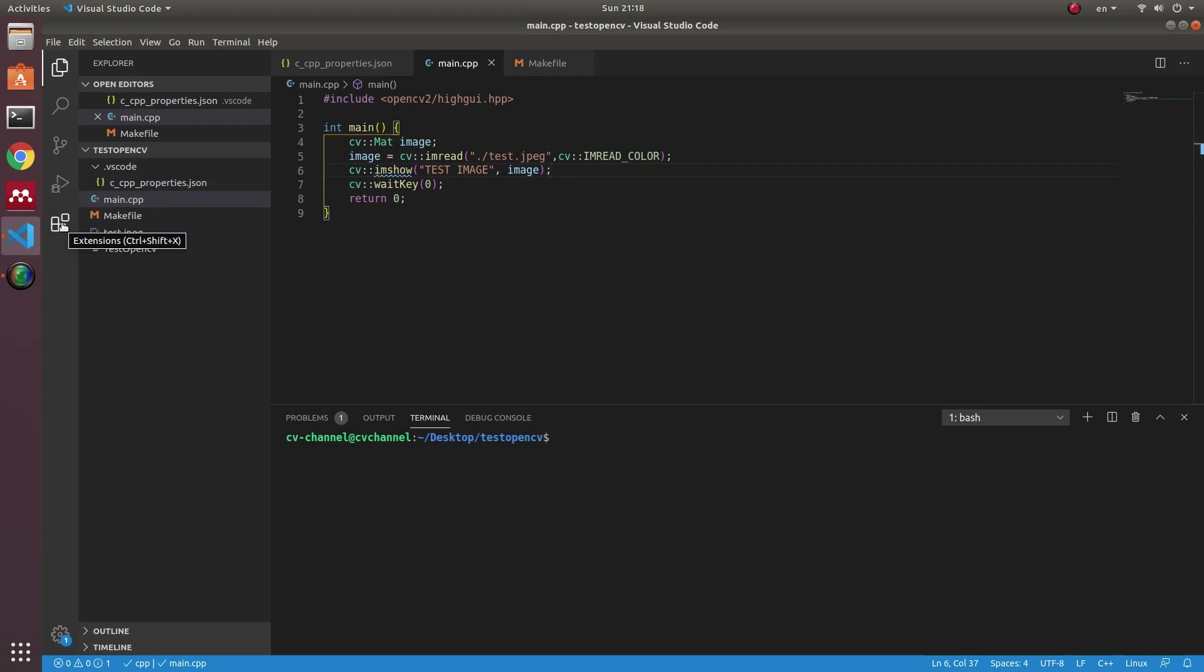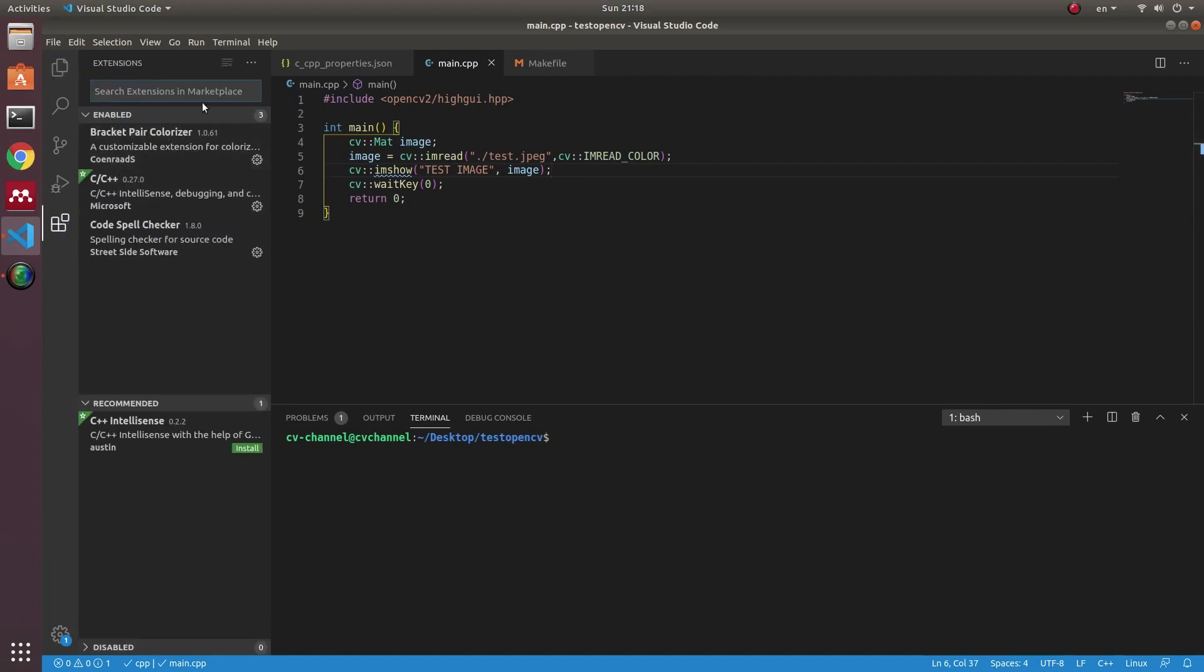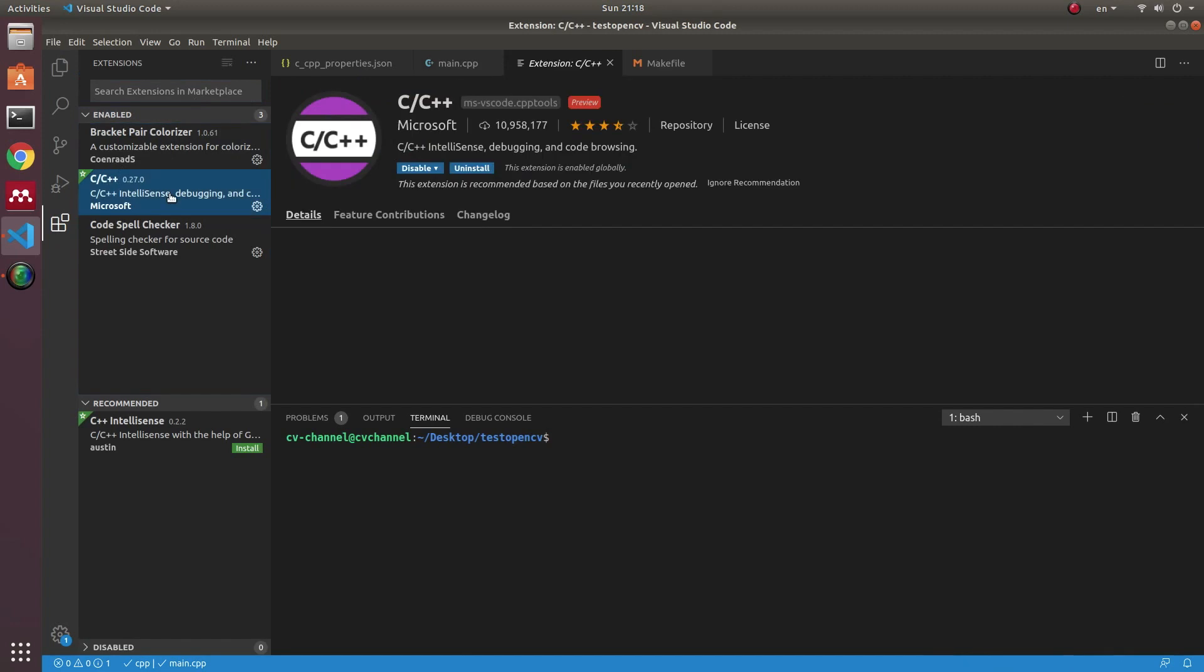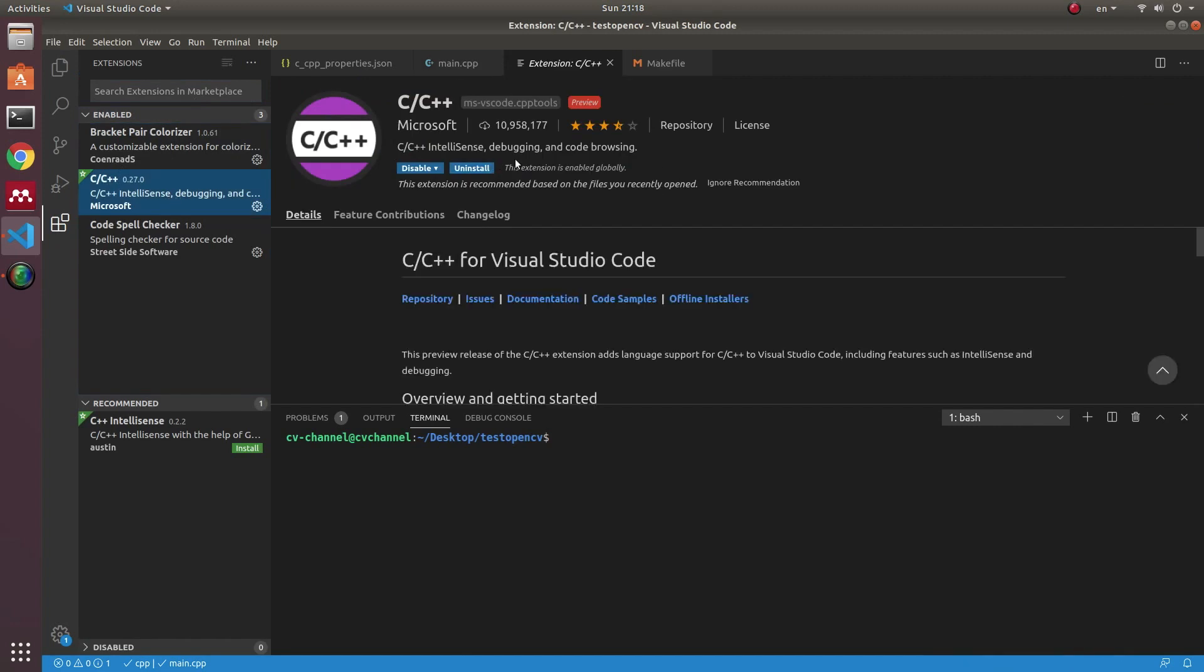Firstly, you need to install the extension for C/C++ debugging, and in here you can install it.